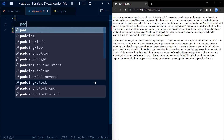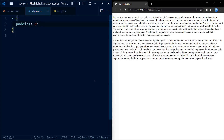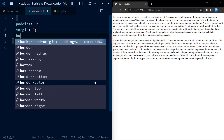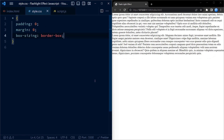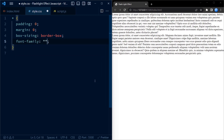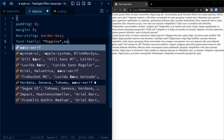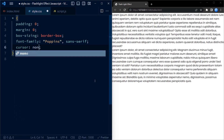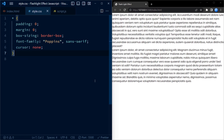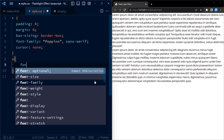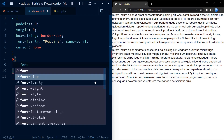We first begin with the asterisk selector. This targets all the elements on the page. It sets the padding and margin to zero to remove any space around the elements. The box-sizing is set to border-box to include the element's border and padding into the element's total width and height. Font-family is set to Poppins and cursor is set to none, which effectively hides the default cursor from all the elements.